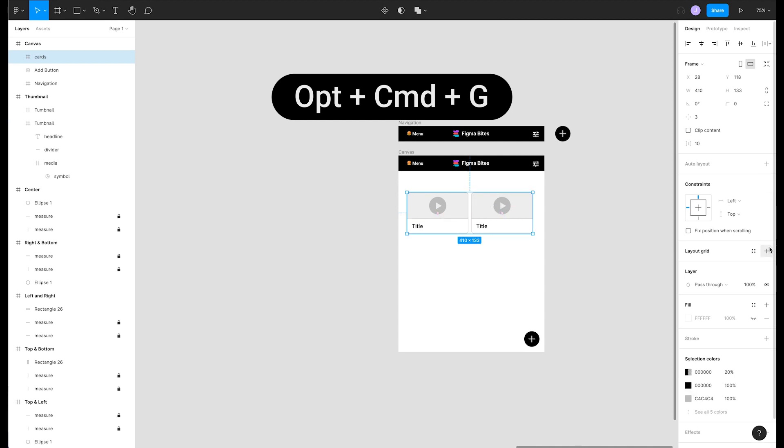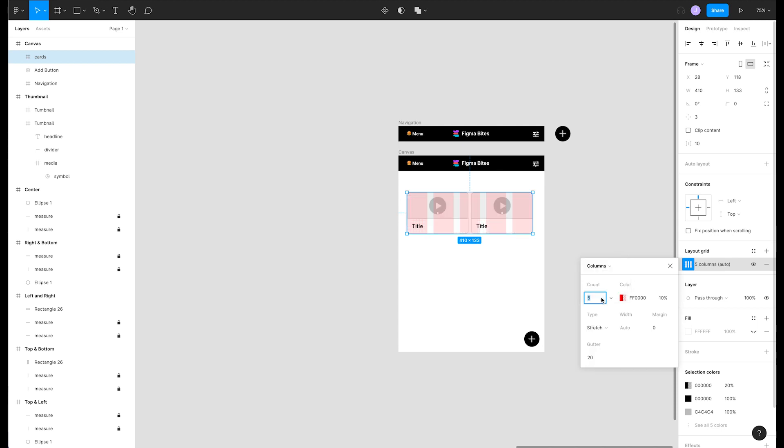Now we can set up a layout grid by clicking the plus button in the layout grid section of the right panel. Change the grid to columns and put a 20 pixel margin.